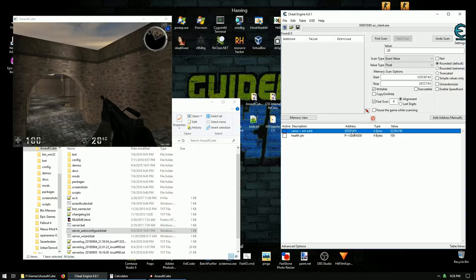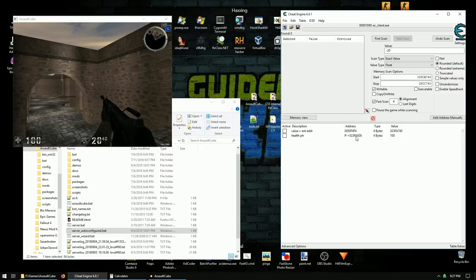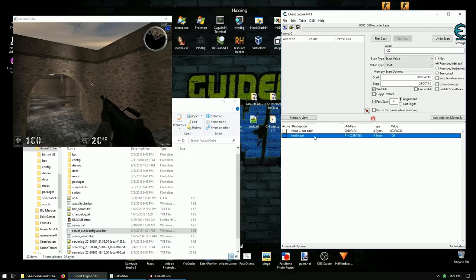We're going to start this tutorial with a small Cheat Engine table. We have our entity pointer at offset 0x50, which is pointing to our object address, and we have a health pointer using the same pointer with offset 0xF8. We want to make a fly hack, visibility hack, and a noclip hack that all work online, so we need to think about how the game logic works.